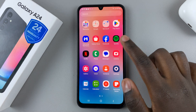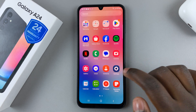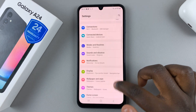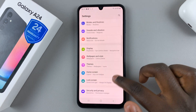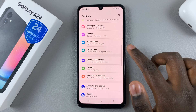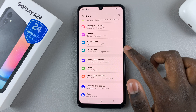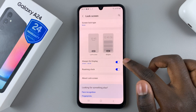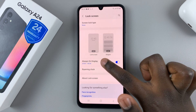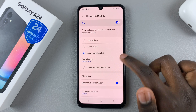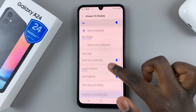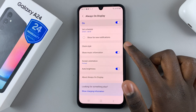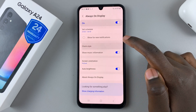So first, open settings, and under settings, scroll down until you find lock screen. Under lock screen, select always-on display, and here you should look for the option clock style. So tap on that.